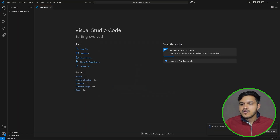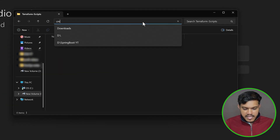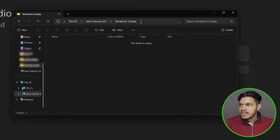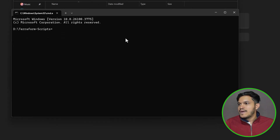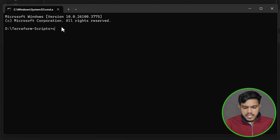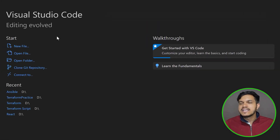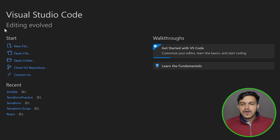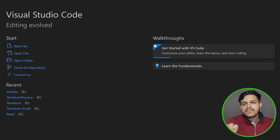Alternatively, you can navigate to the terraform-scripts folder in File Explorer, open the command prompt there, and run the command: code followed by a space and a dot. The moment you run this, VS Code will automatically open in that particular folder. You have multiple options — you can use the VS Code UI or the command prompt method to open VS Code in your working folder.